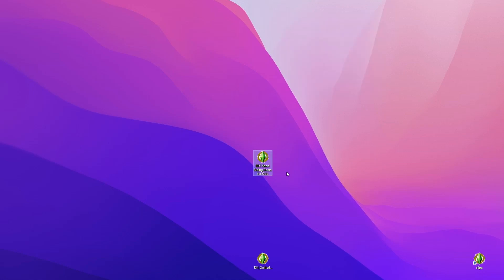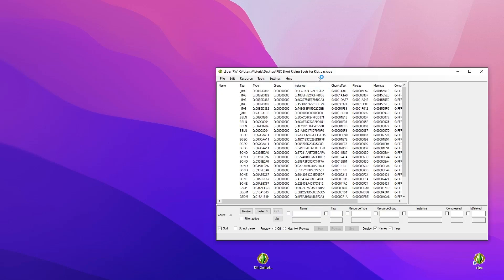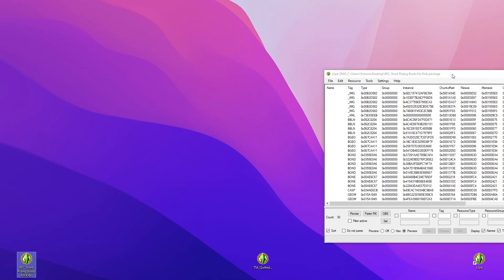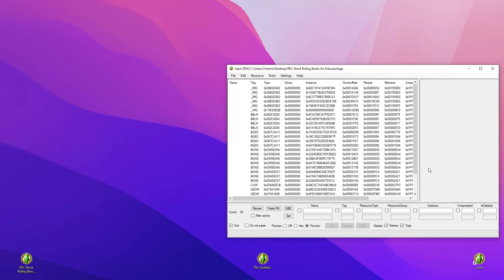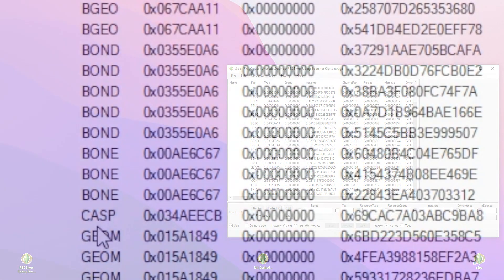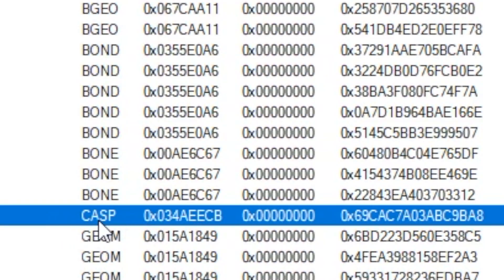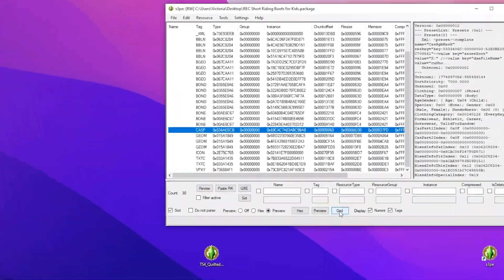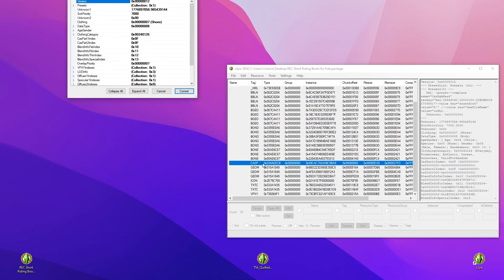Once the file is open in s3pe, you'll see a lot of numbers — don't worry about those. Click on the 'Tag' column header to sort by name. Then scroll down and find the tag labeled CASP, click on it to highlight it, and then click 'Grid' over on the right side. That's all you do: sort by tag, find CASP, click Grid.